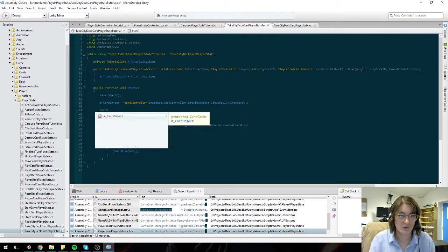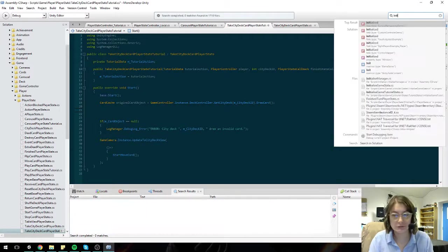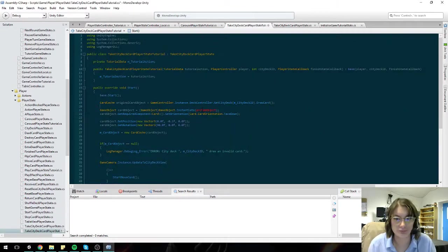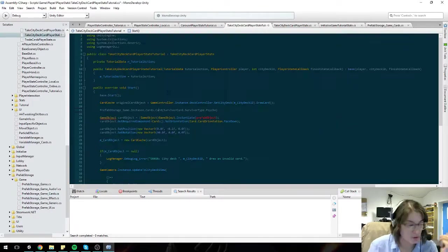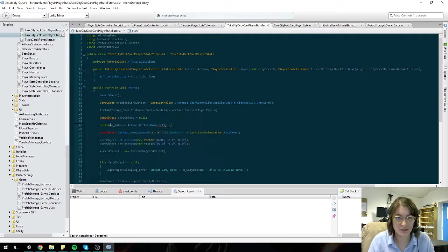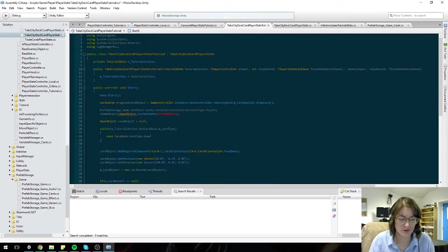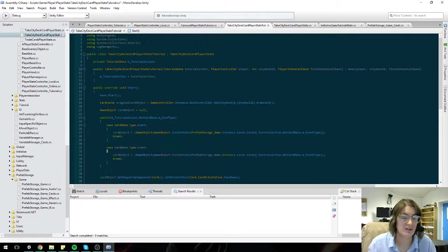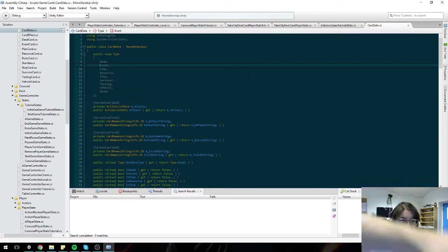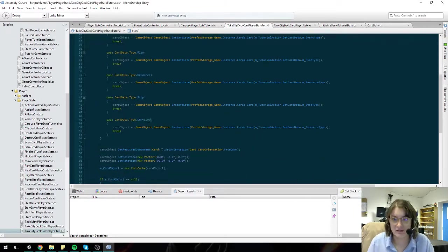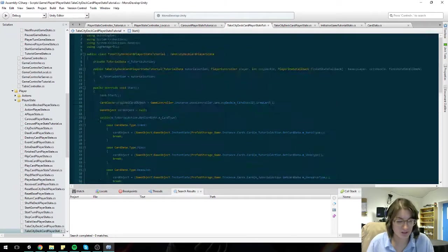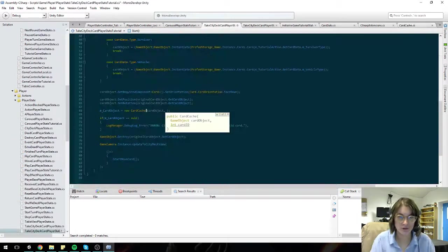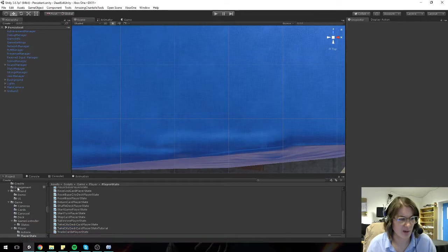So I'm going to take the top card from the city deck, and I'm going to delete it, destroy it, and replace it by instantiating a brand new card here and now. I think that might be it.